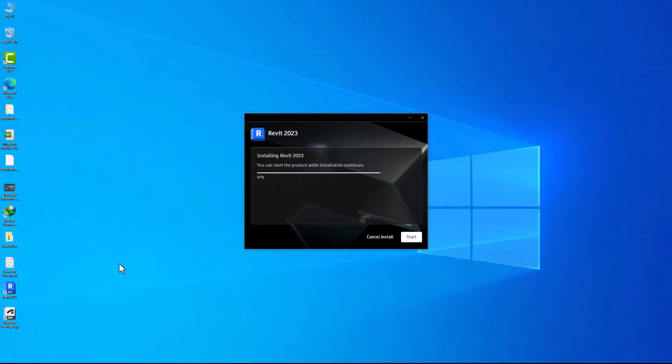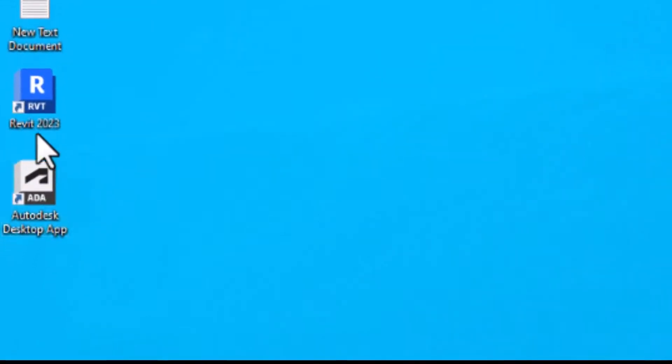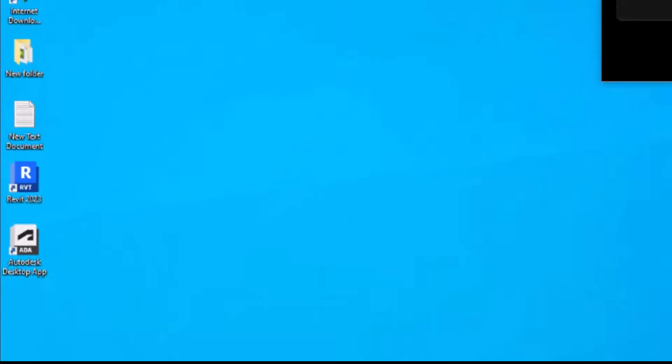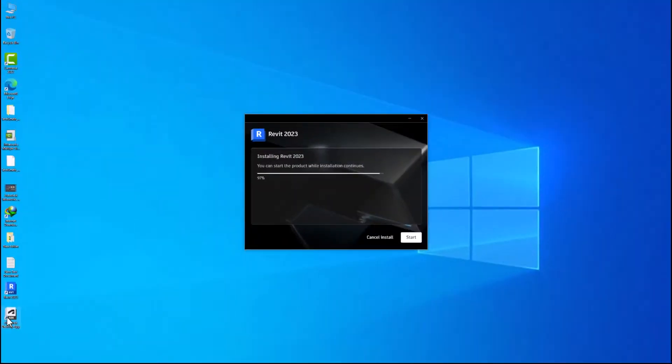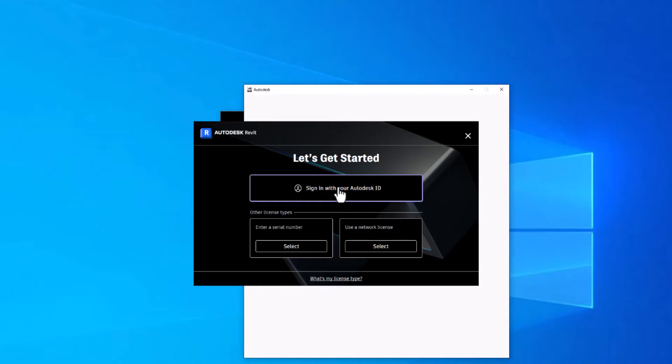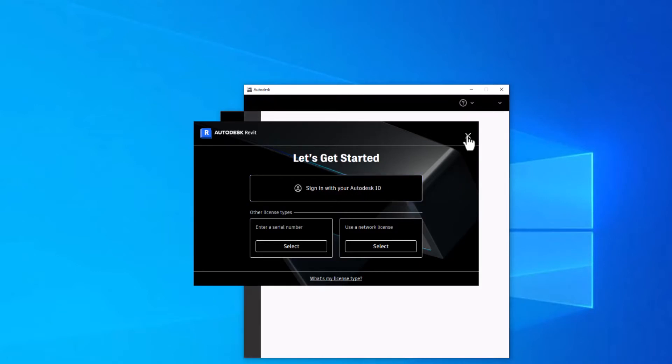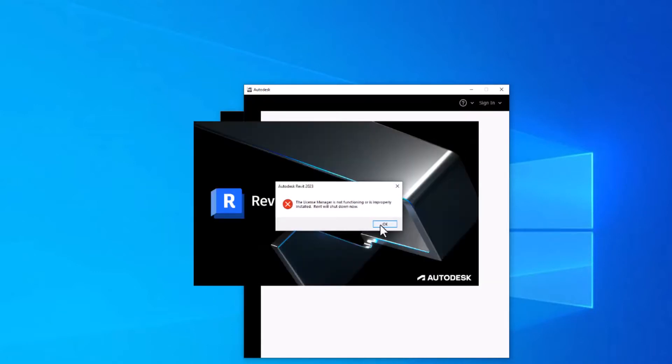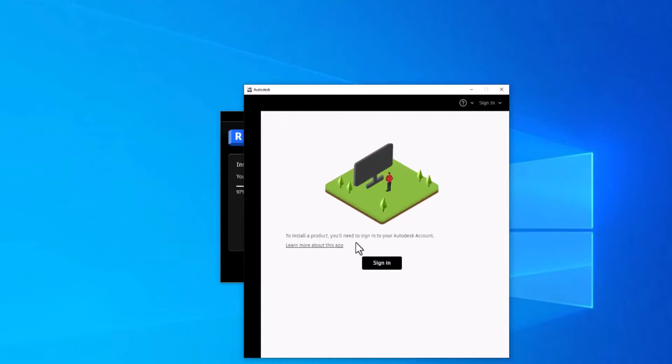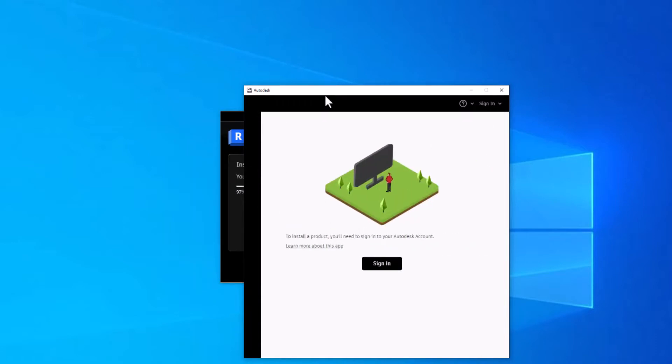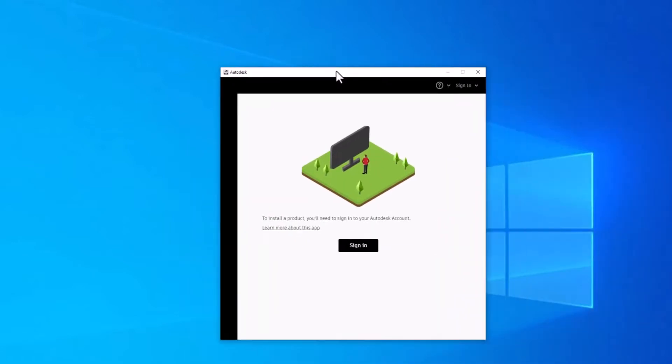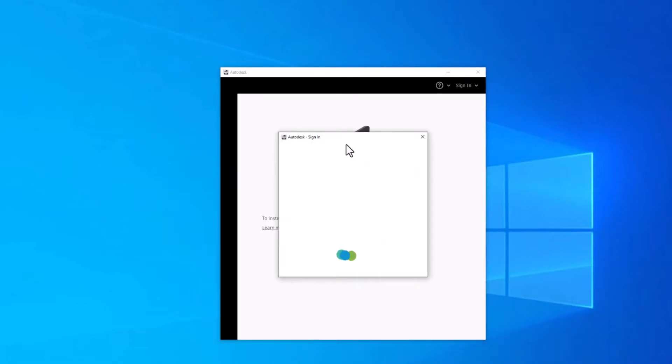Okay, this is the Autodesk Desktop App which is installed by default with installing Revit 2023. I will talk about it later. The Revit is asking to sign in with my licensed account details. I will exit it, and I will sign in in the Autodesk Desktop App. So let's see if we can do that.